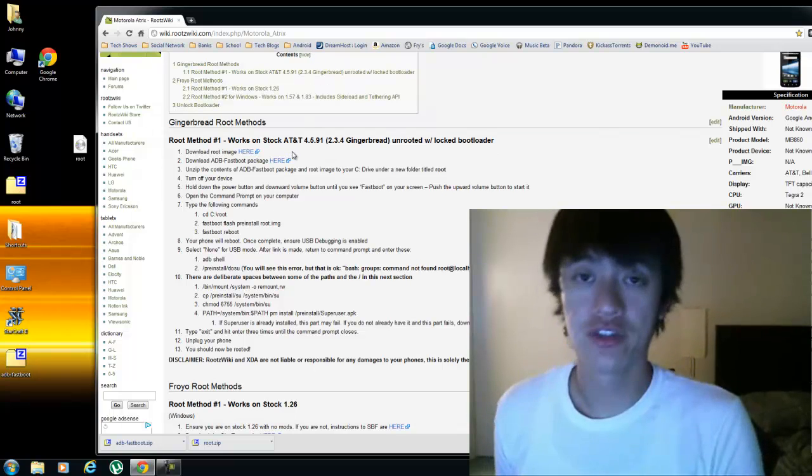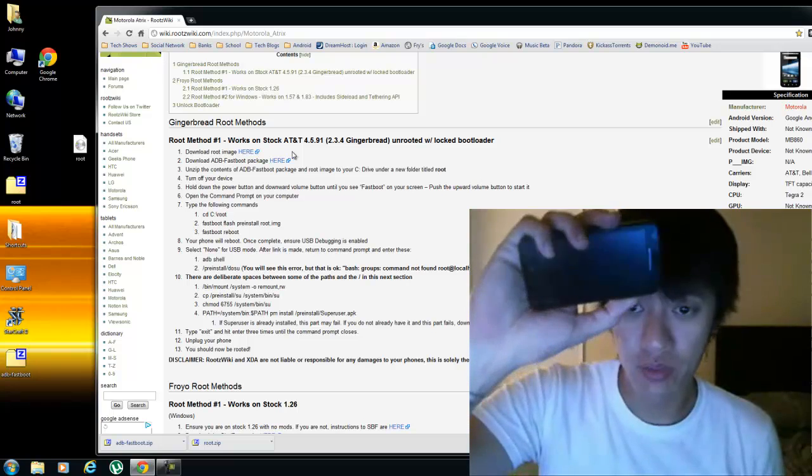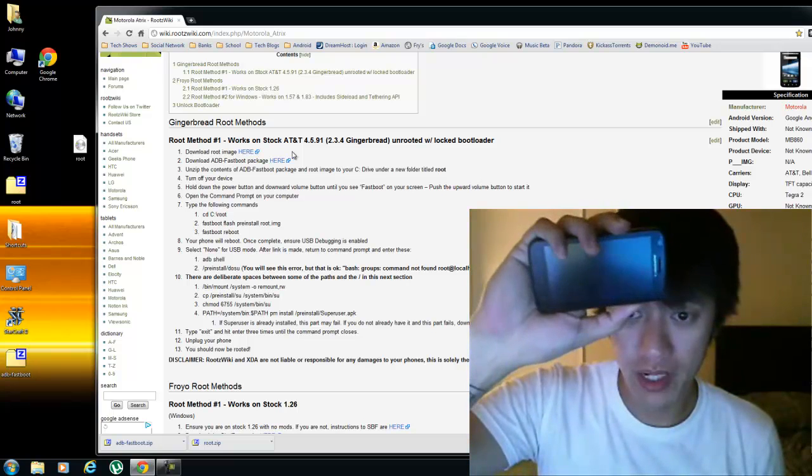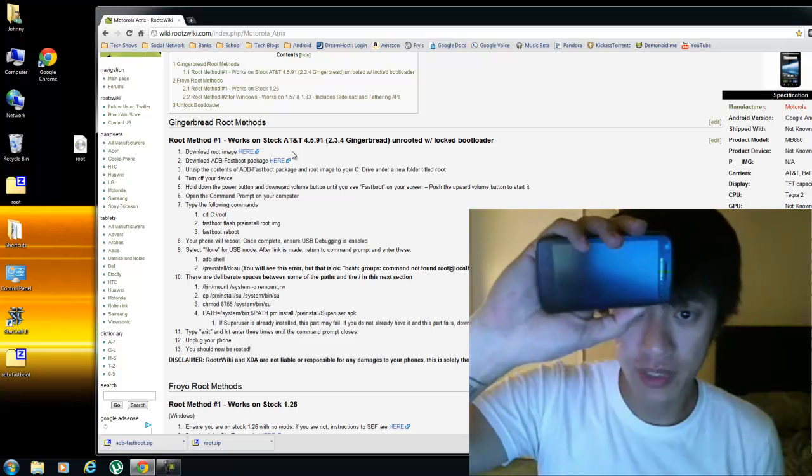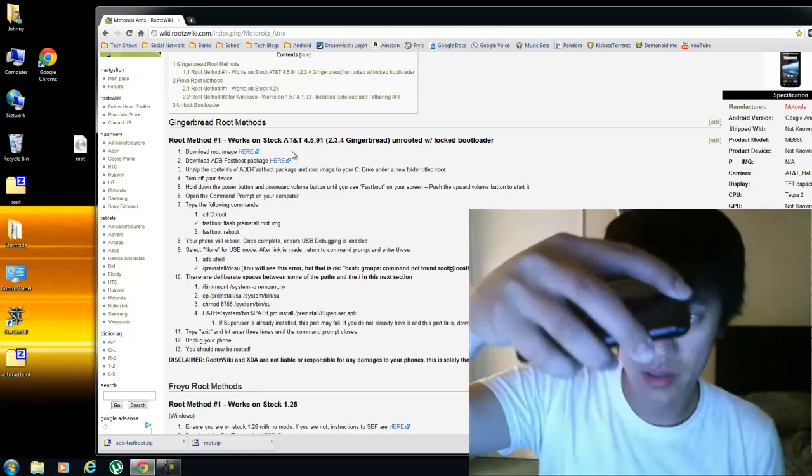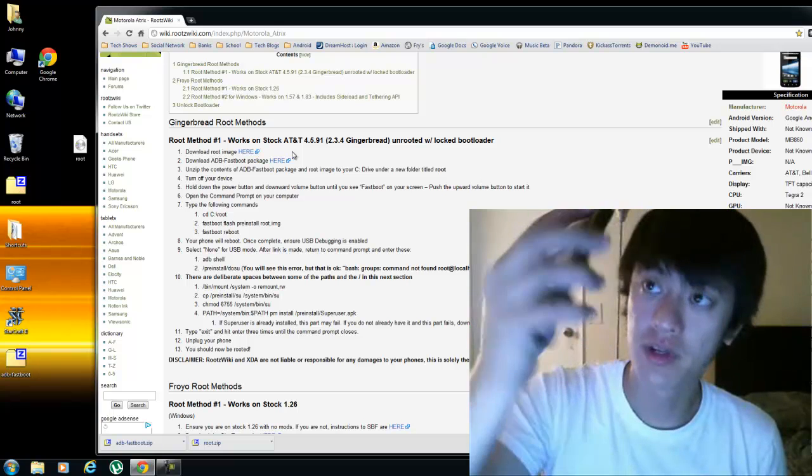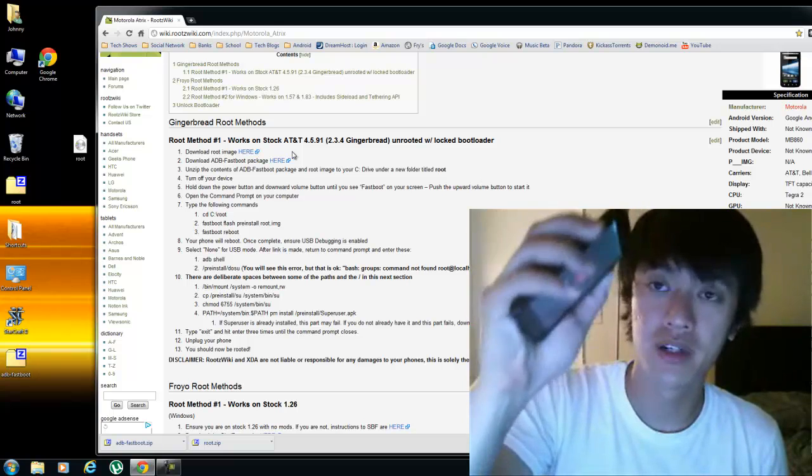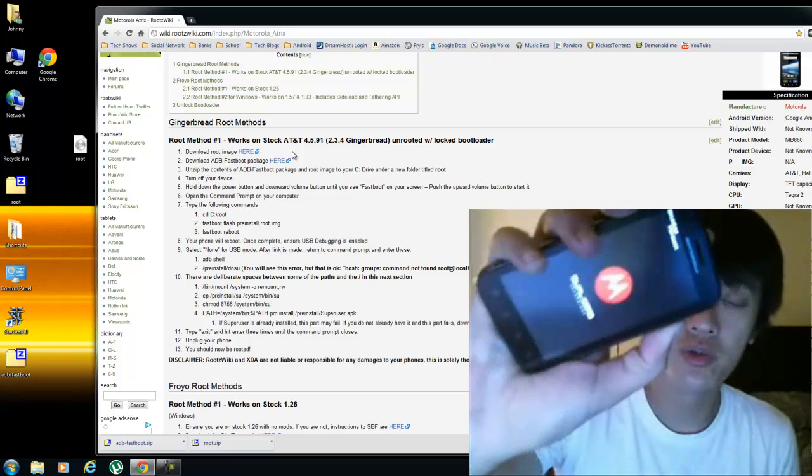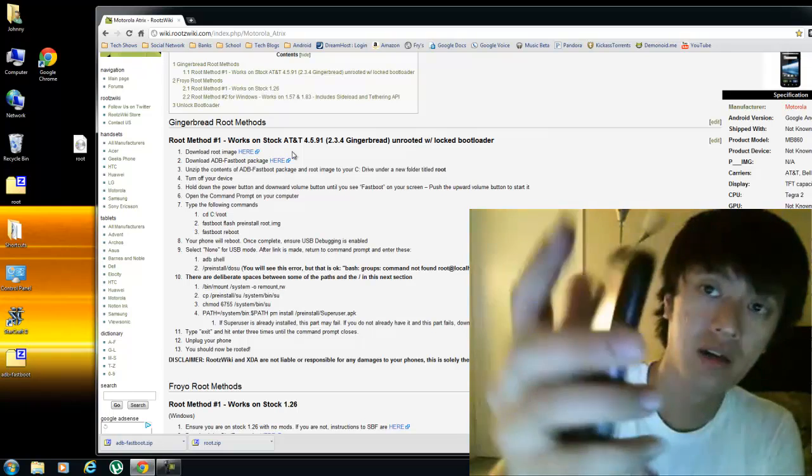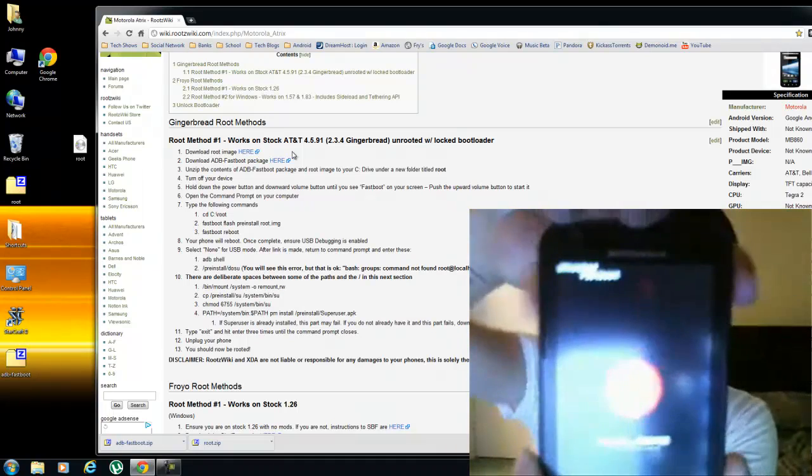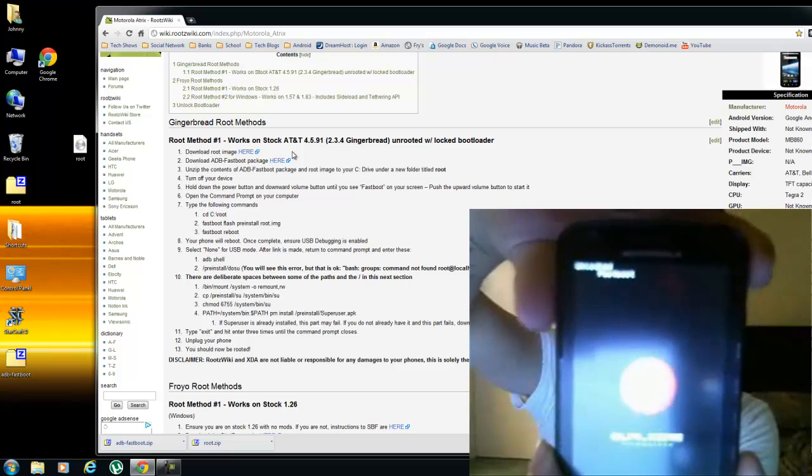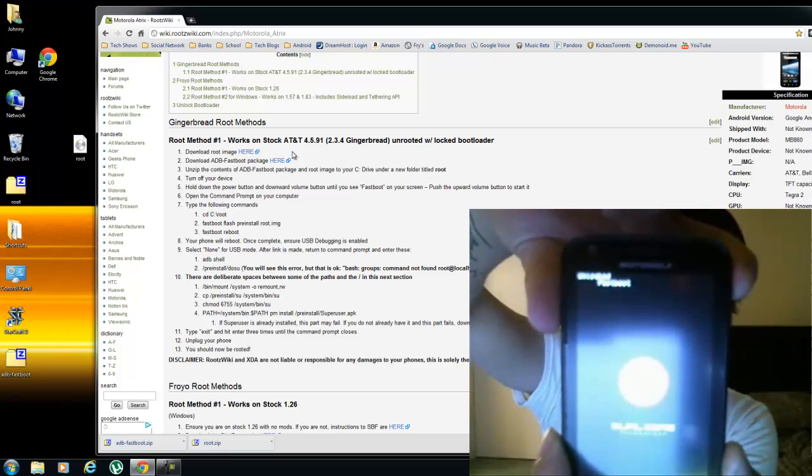Turn off your device. So my device is turned off, and you're going to want to hold down the power button and the volume down. So hold volume down and the power button. And sorry for the webcam here, sucks. But when you hold that down, it'll say fast boot. So when it says fast boot on the screen there, just press the volume up key one time.